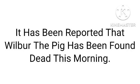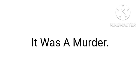It has been reported that one of the pigs has been found dead this morning. It was a murder.